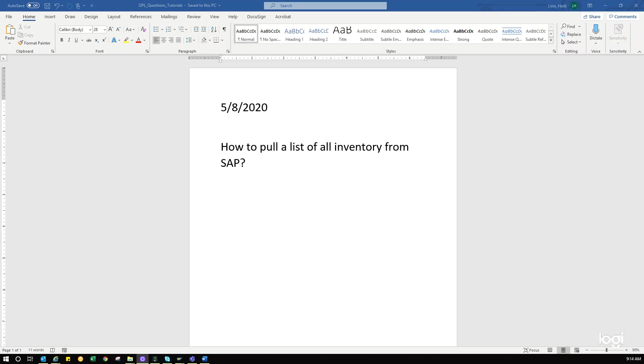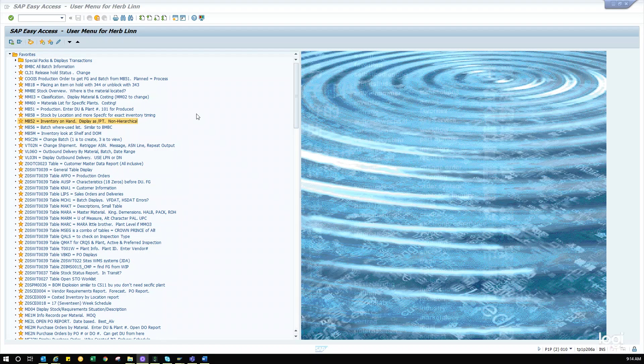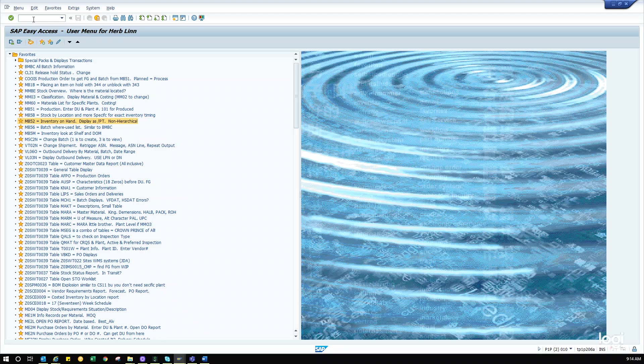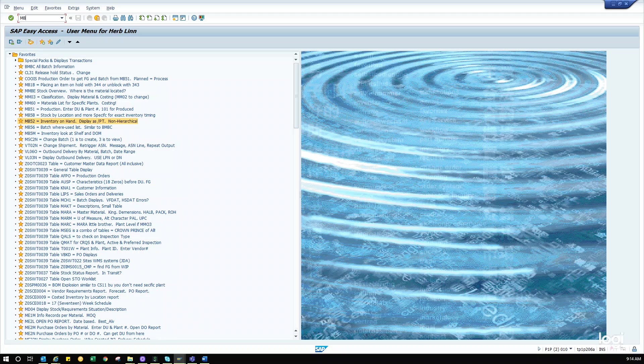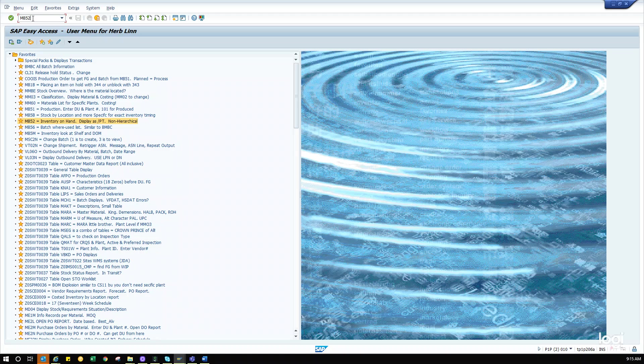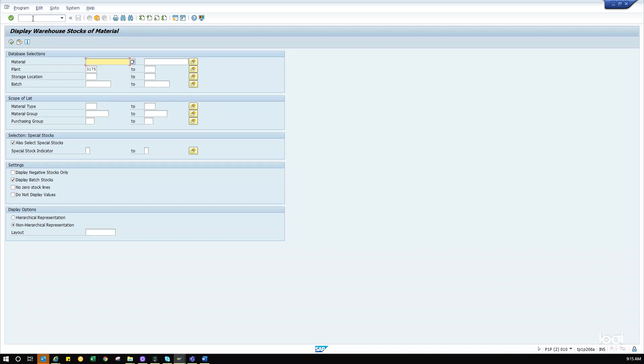So let's begin. First we're going to go to SAP. Up here you can type all these transactions. I have my favorites here. If you don't have those, you can type them in the top corner. MB52 is a transaction you'll need for pulling inventory out of SAP. You can type it here or use my favorite here. Either way works just fine.